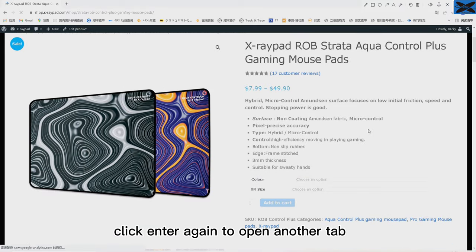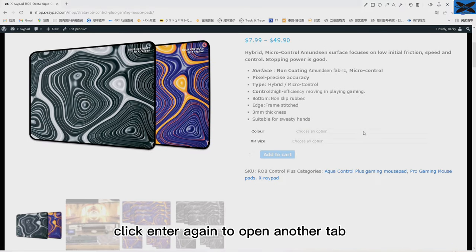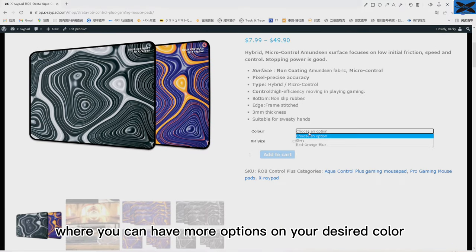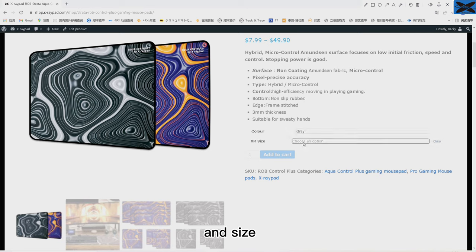Click enter again to open another tab where you can have more options on your desired color and size.